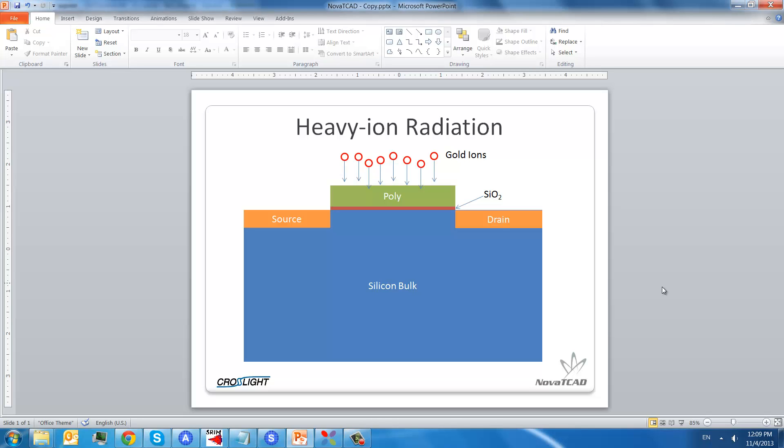Hi there. This is Fred from CrossNet Software. I would like to give you a brief introduction about heavy ion radiation simulation.